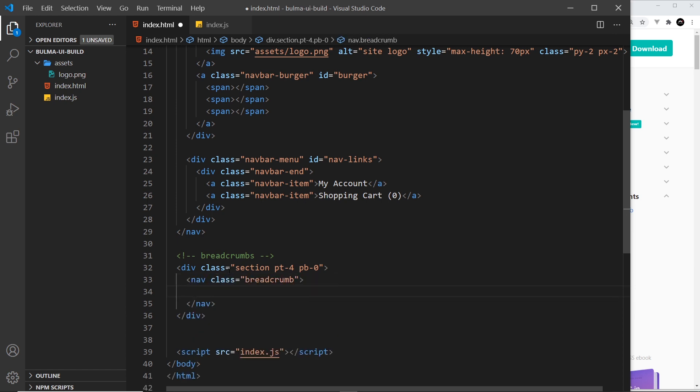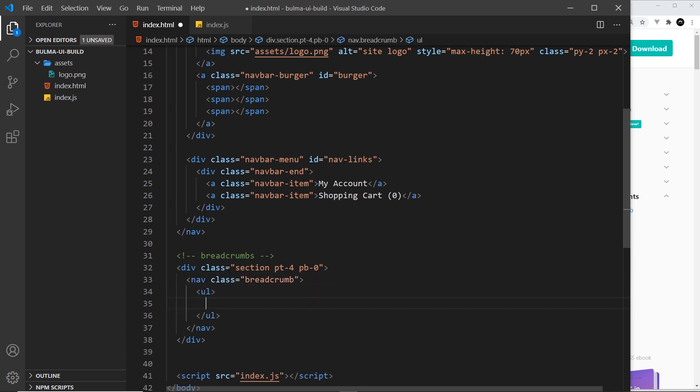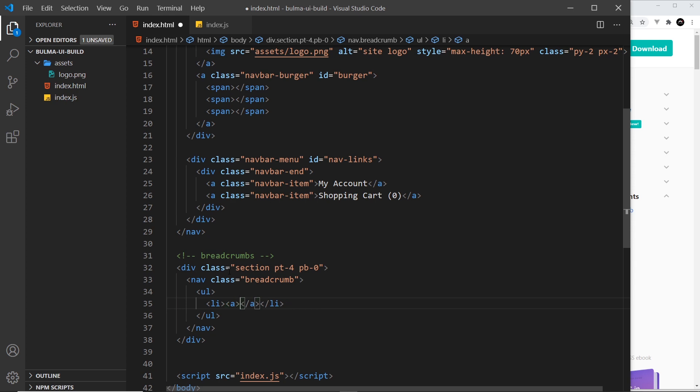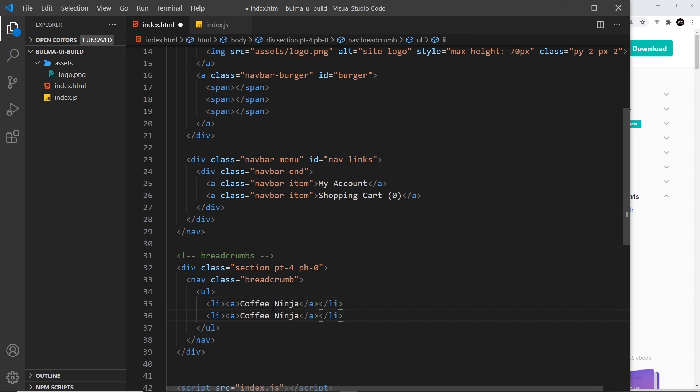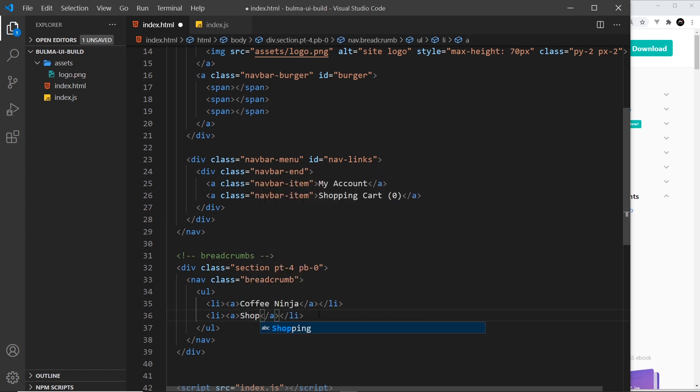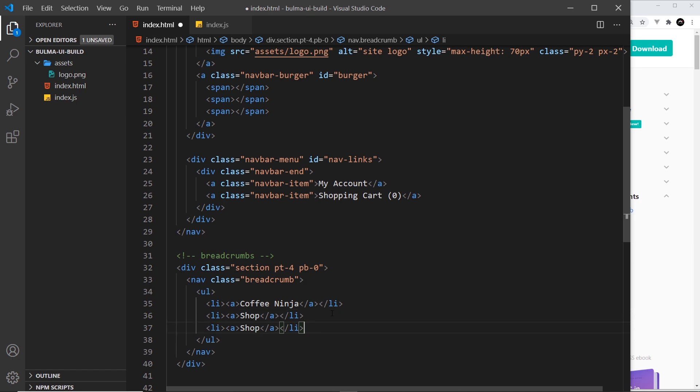Okay, and then inside here we have a ul, and each li tag is going to be a single link. So let's do an anchor tag in the first li. We don't need the href, and this is going to be Coffee Ninja, so the website itself. And then below that I'm going to do another one, and this time it's going to be Shop.